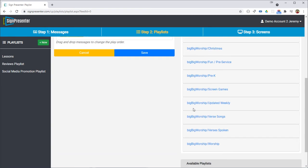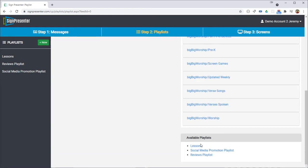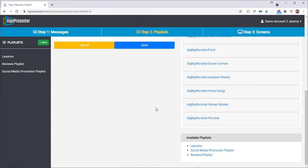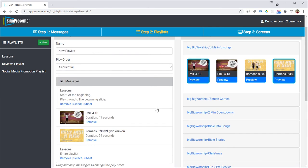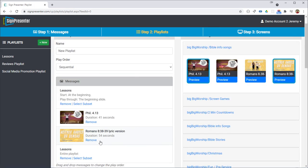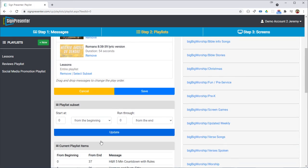Then we can come in here and say all right, after we've done those two worship songs we want to resume the same lessons playlist. So I've added another copy of it here to the bottom. We're going to select the subset again.